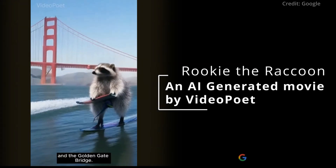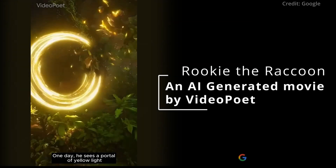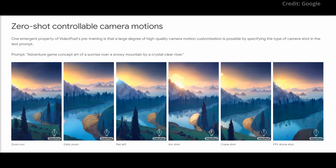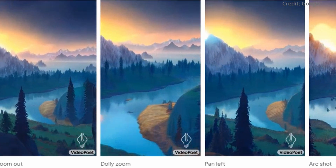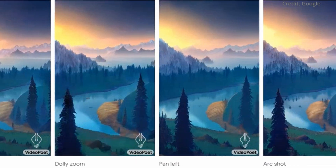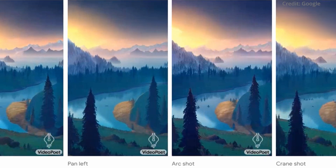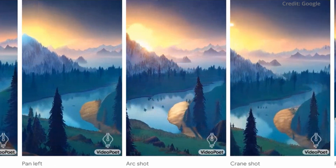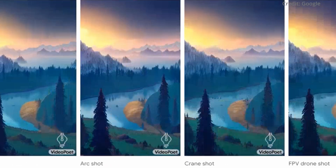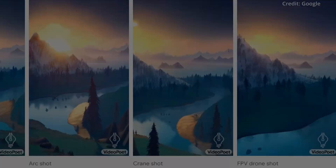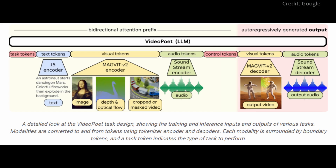There's a twist in the way VideoPoet works. The success of VideoPoet lies in its use of large language models for training, which allows for the reuse of scalable efficiency improvements from existing LLM training infrastructure.